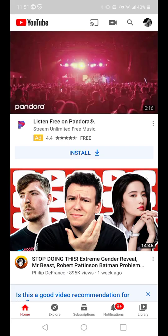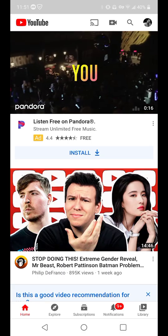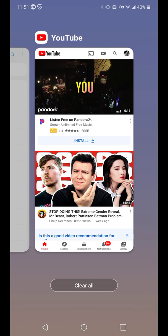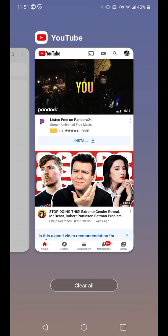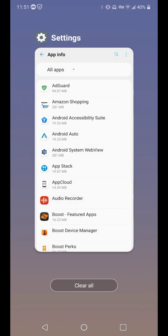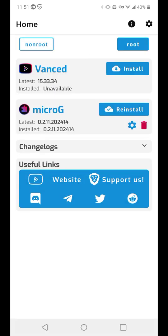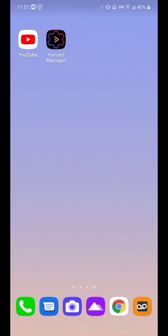So just force-stopping it will not help you whatsoever. You still won't be allowed to upload your video. What you have to do, you can keep Vance Manager so you can reinstall YouTube Vanced, but you have to uninstall YouTube Vanced in order to upload videos via the application.